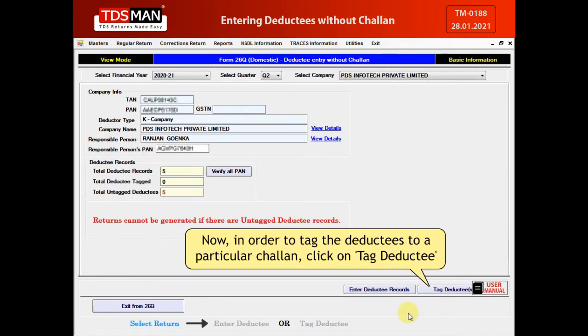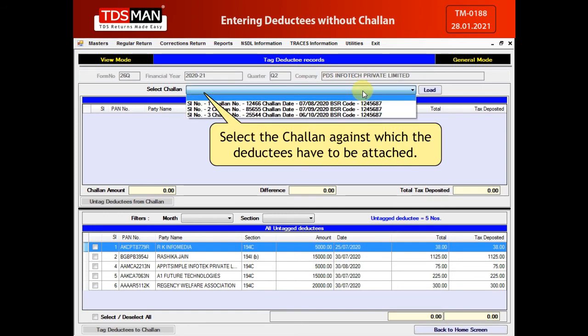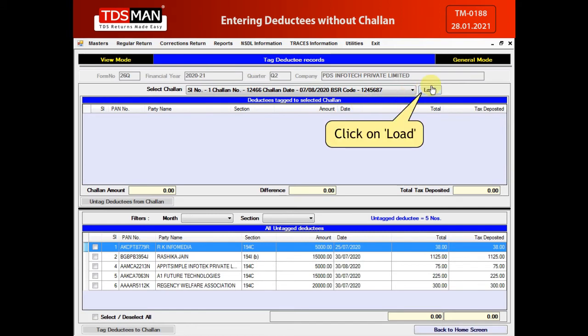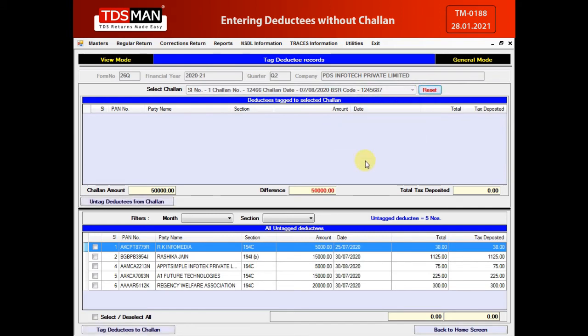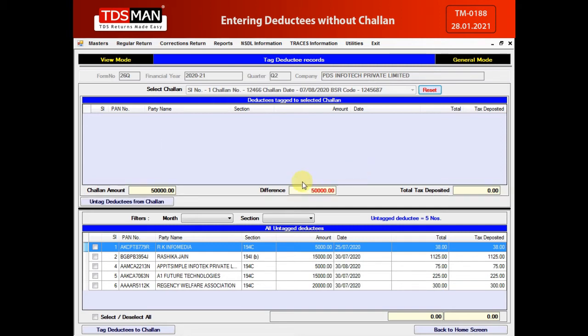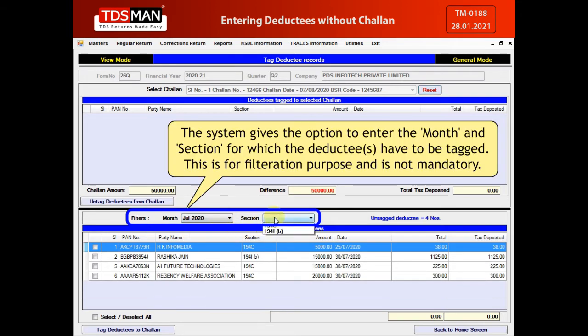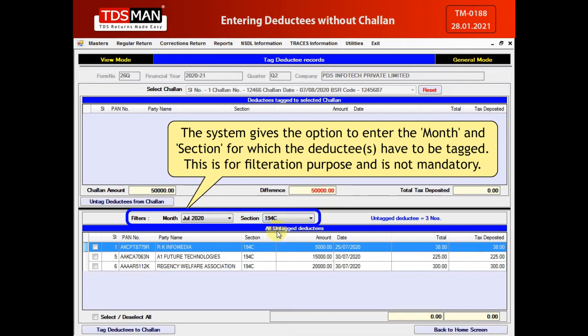Now, in order to tag the deductees to a particular Chalon, click on Tag Deductee. Select the Chalon against which the deductees have to be attached and click on Load. The selected Chalon will get loaded and its details will be displayed. The system gives the option to enter the month and section for which the deductees have to be tagged. This is for filtration purpose and is not mandatory.